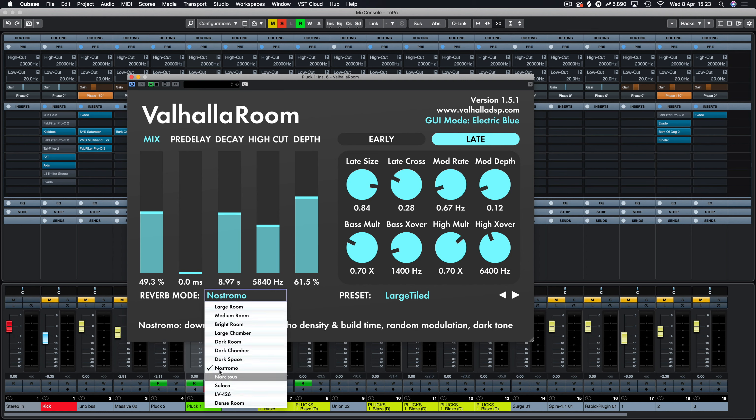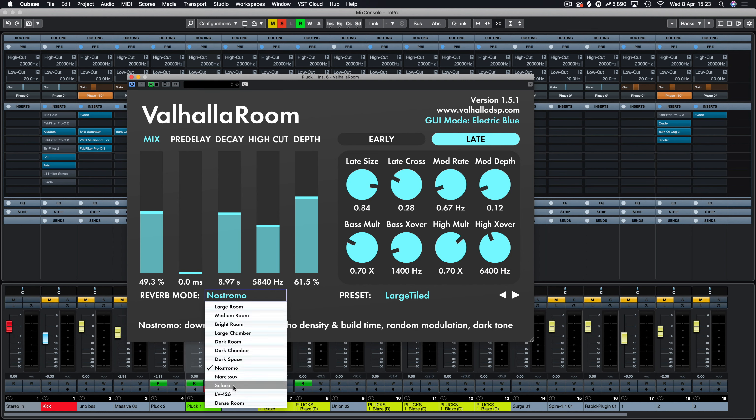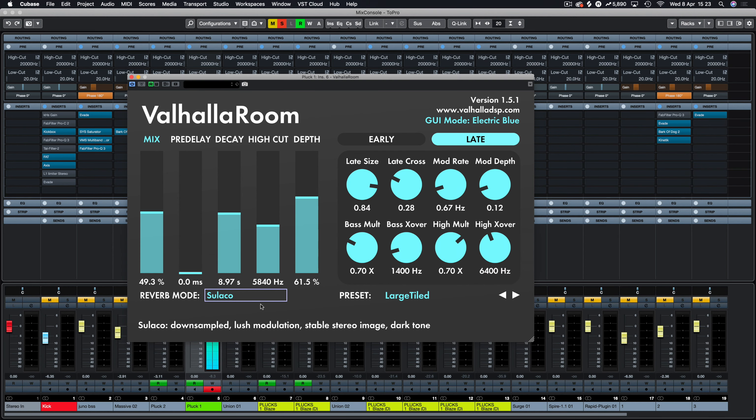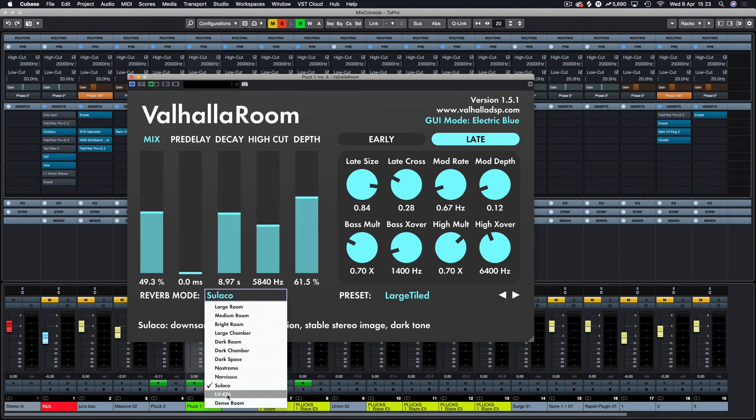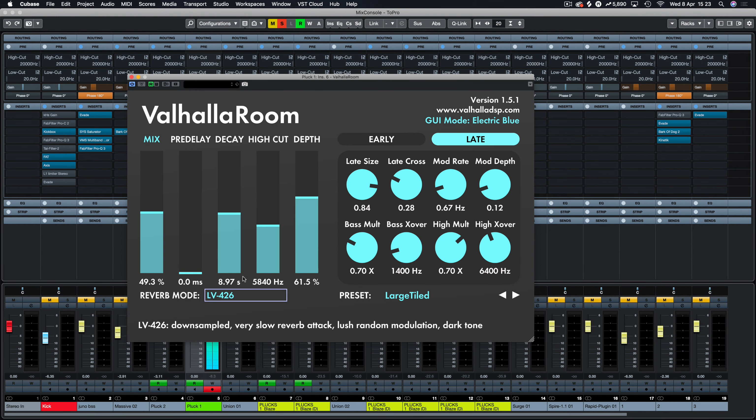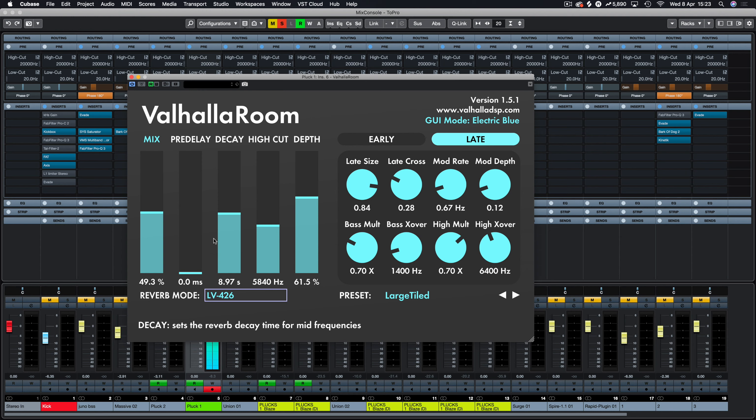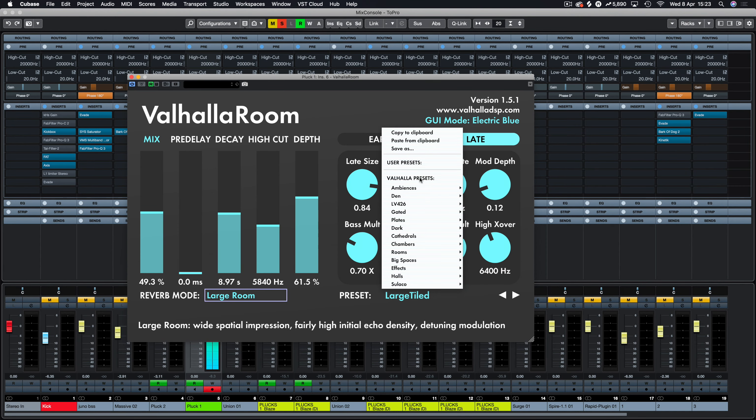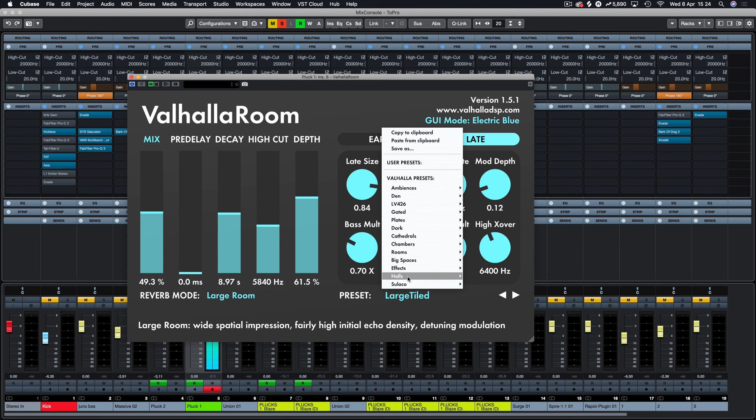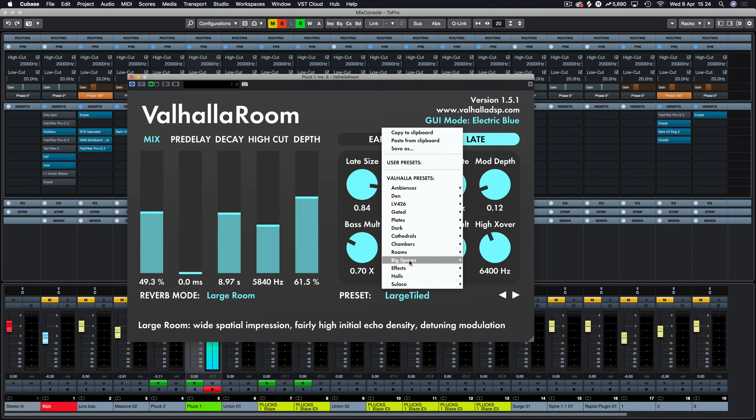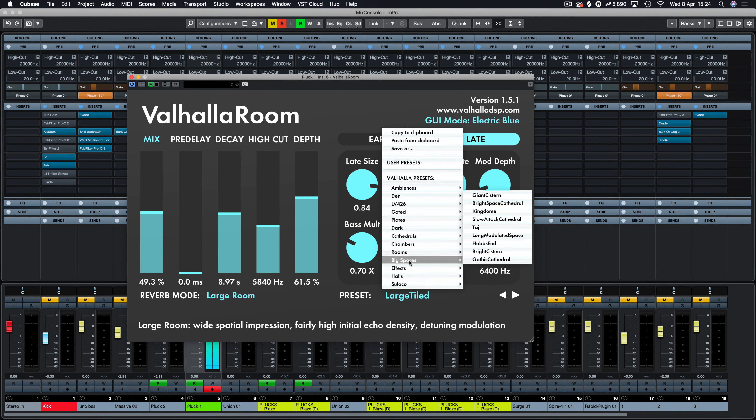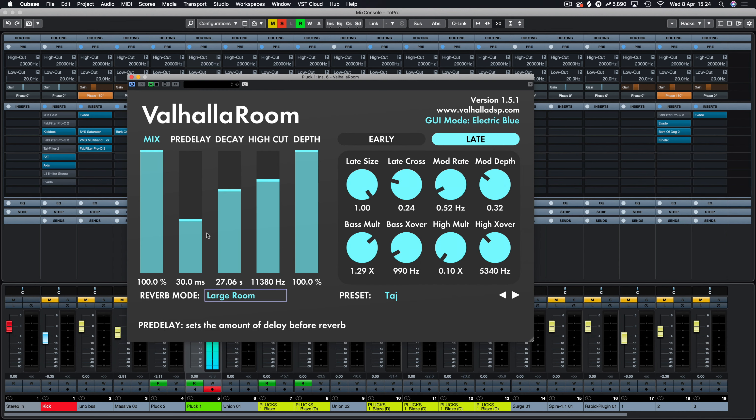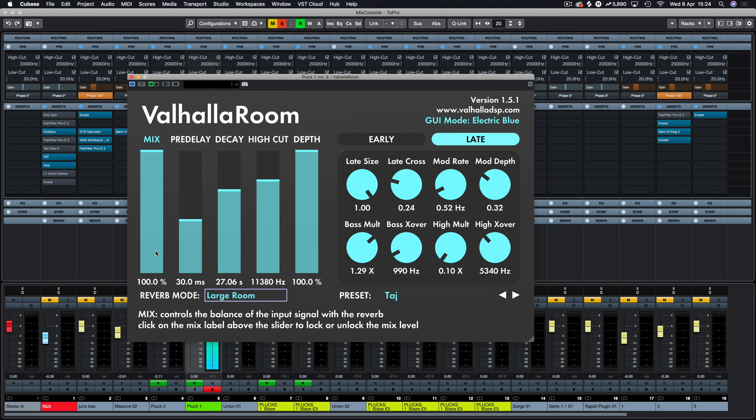So let's have a listen to this one. By the way, this is in conjunction with the large tile preset here, we're just changing the reverb mode. So you can hear they all have their advantages. See that one is perfect for, and it says right there, lush random modulation perfect for pads. Stuff like that pads would sound amazing with that reverb mode.